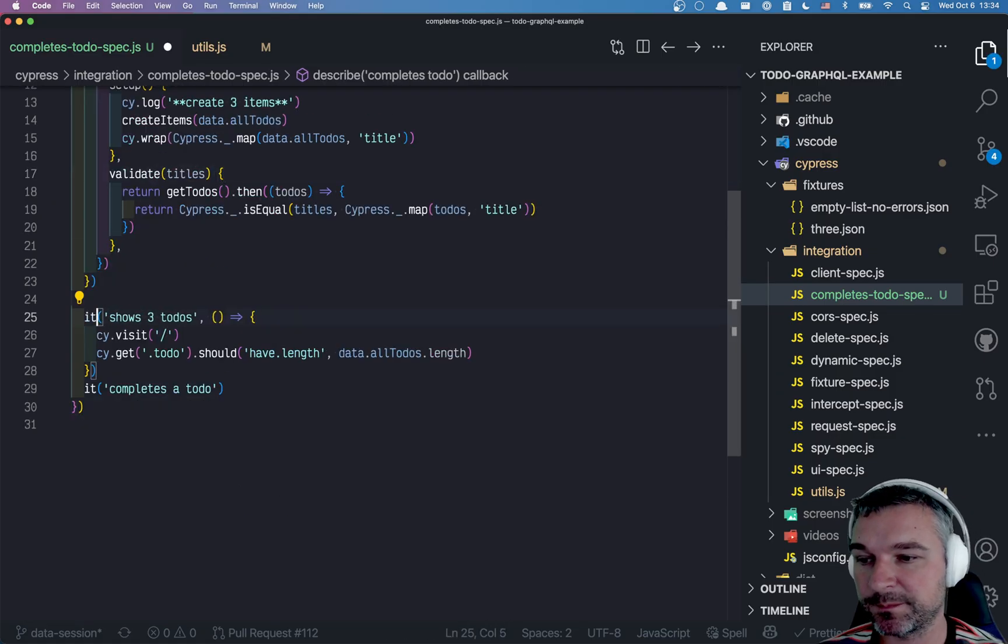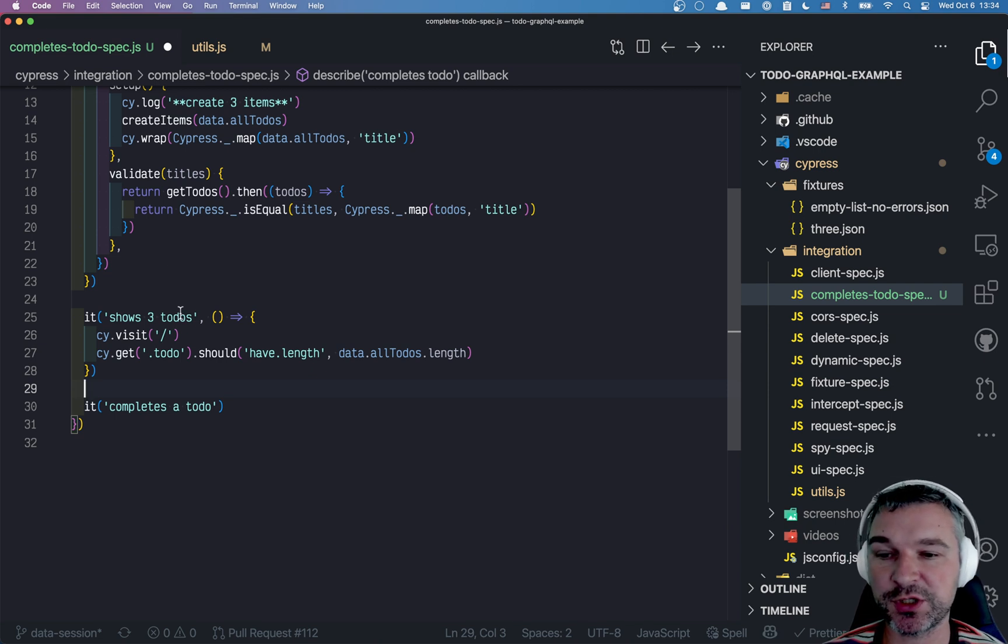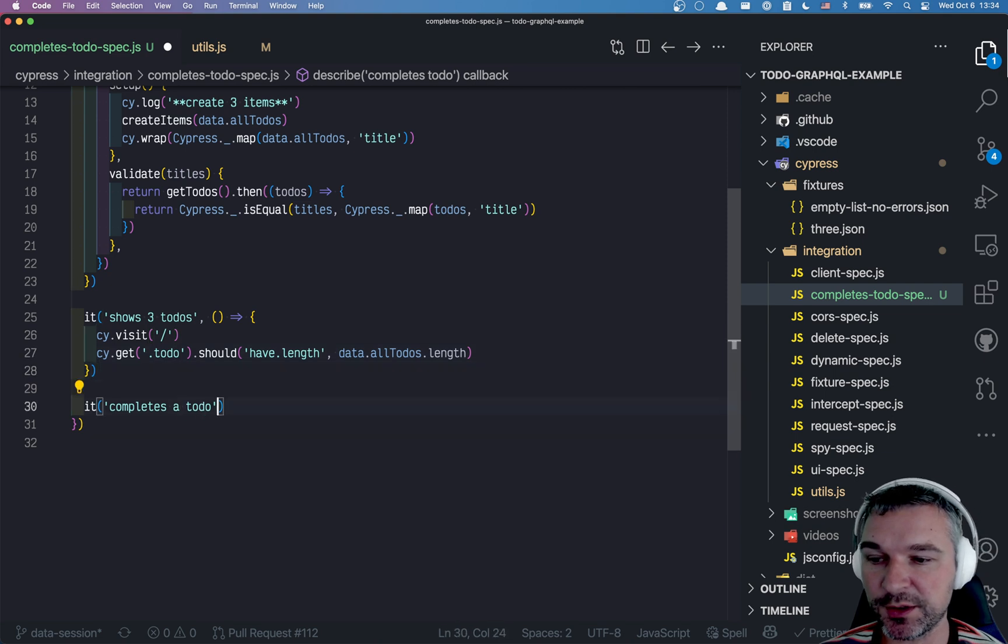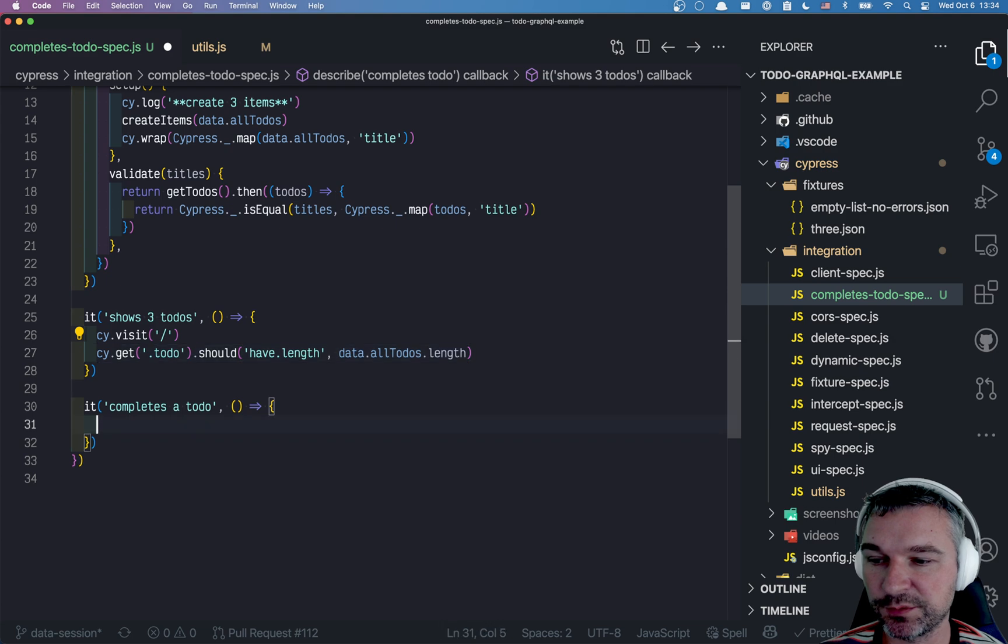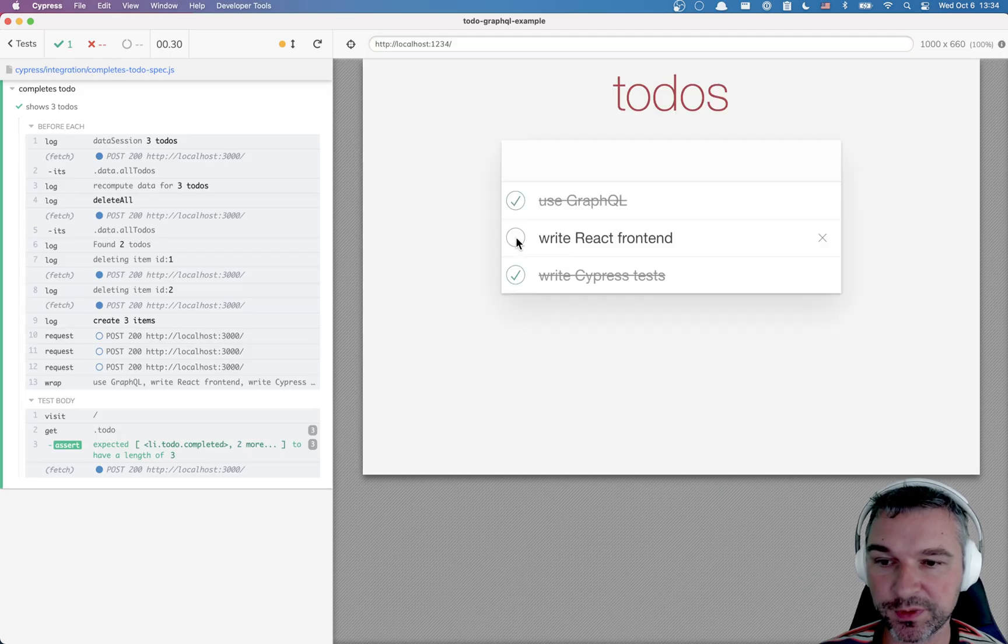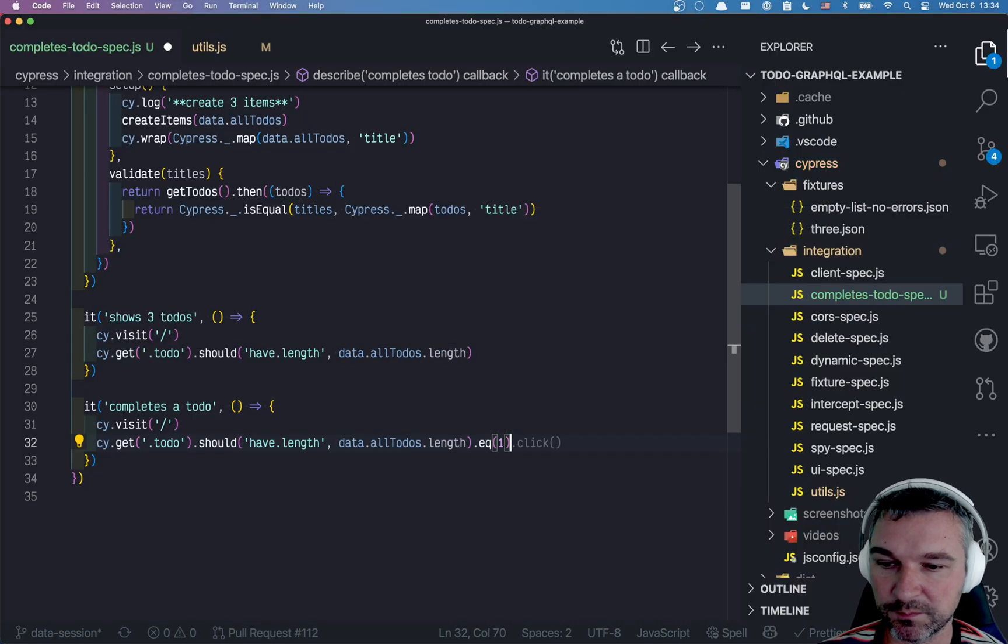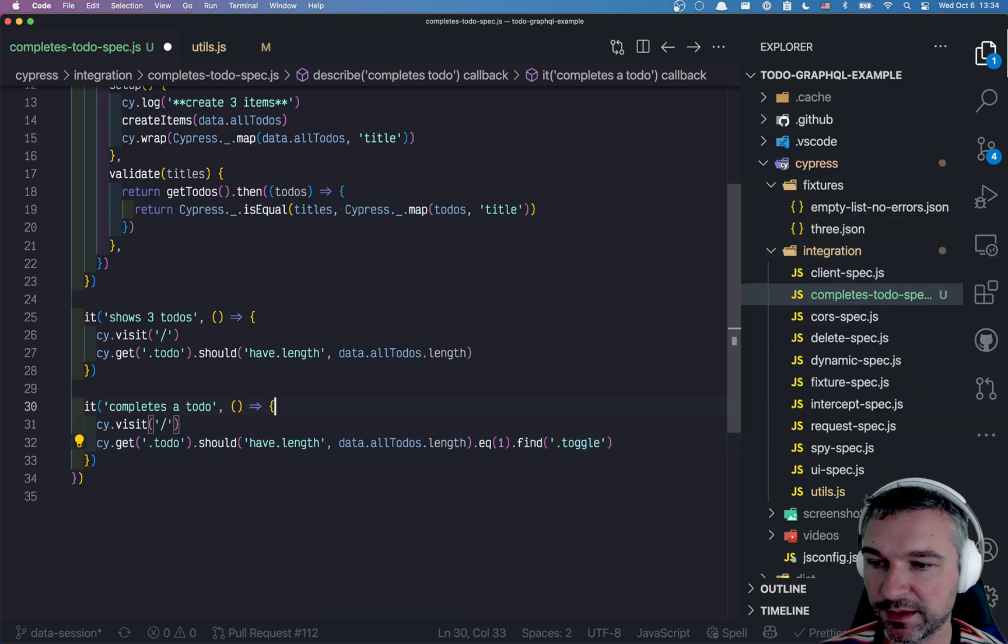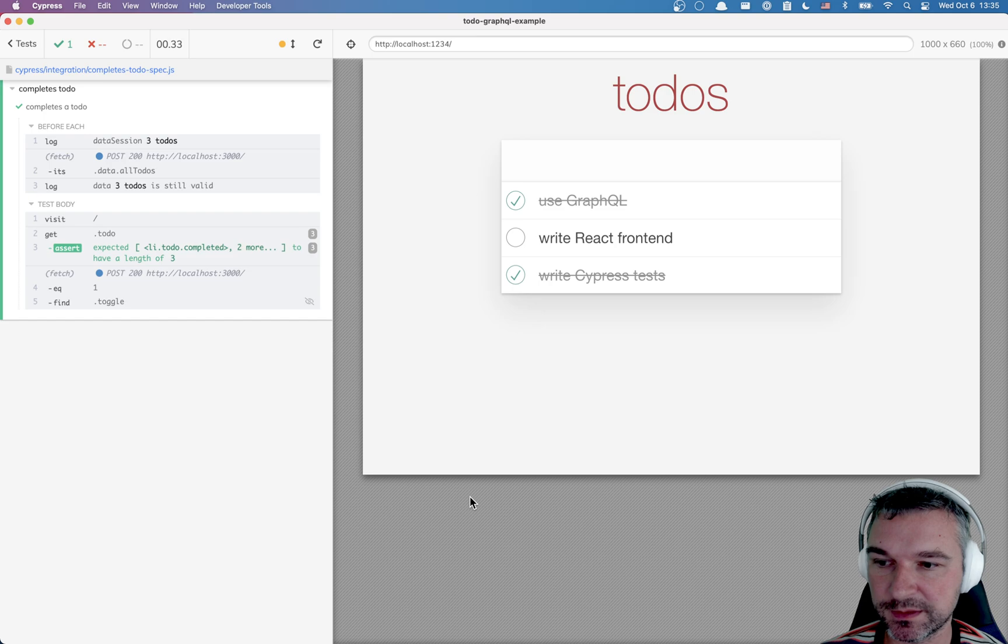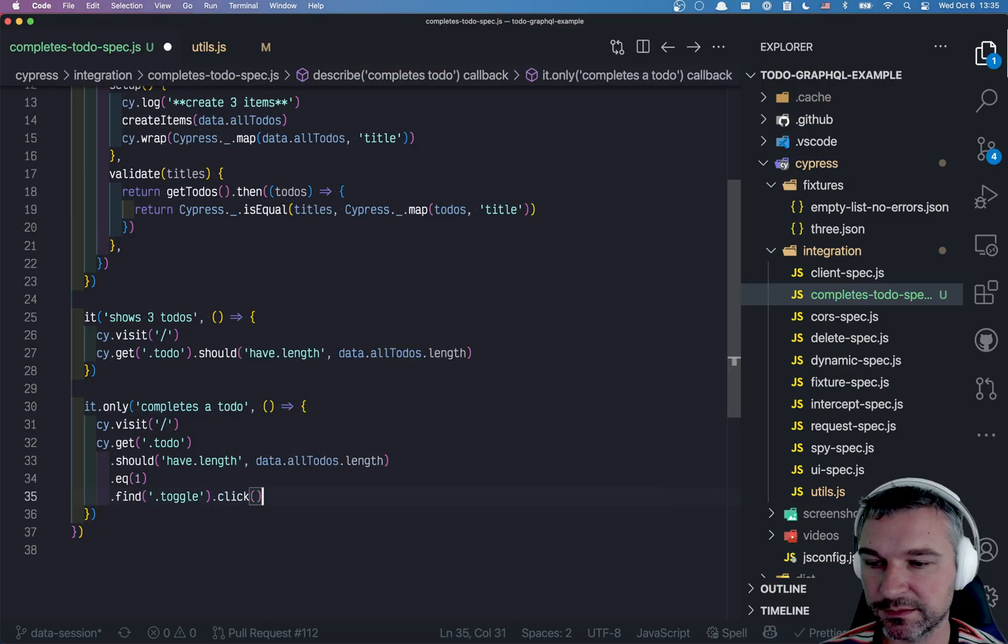Here's one more thing. This allows you to quickly set up the data. And if the data hasn't changed, start the test in the known state. But let's say you complete a to-do. And let's say you will complete the middle item. So you'll say equals one, find toggle. And I'll just use only. Let's see if it finds the toggle. And it's right there. And we'll say click.